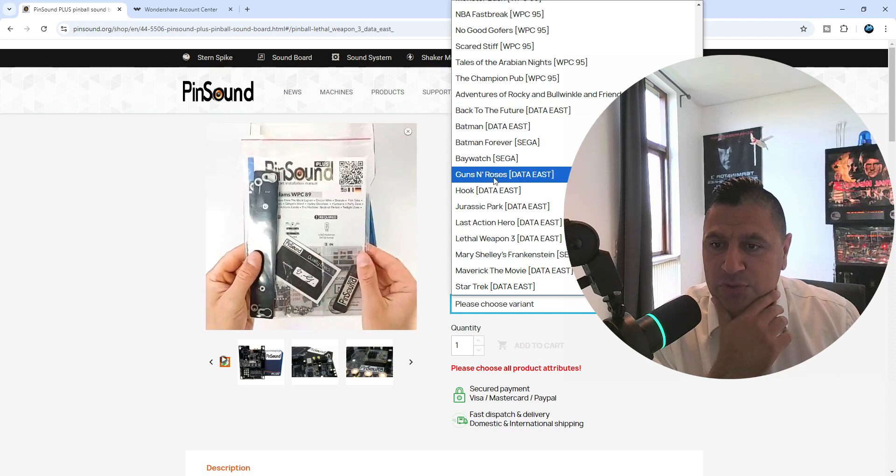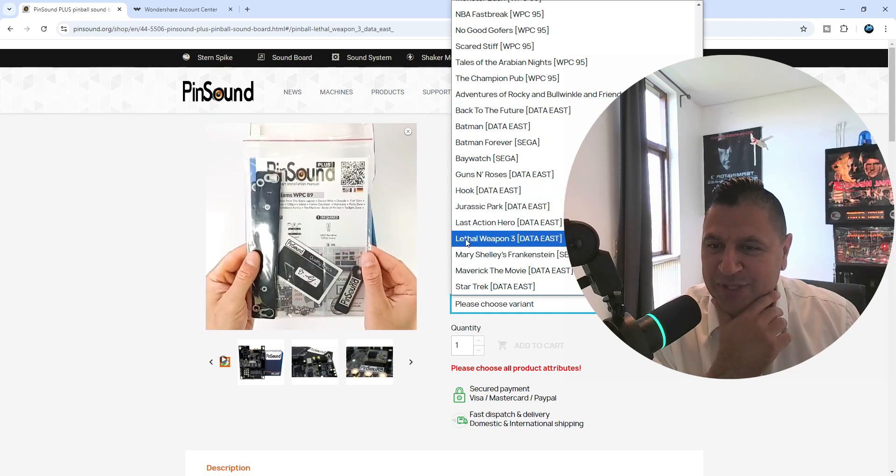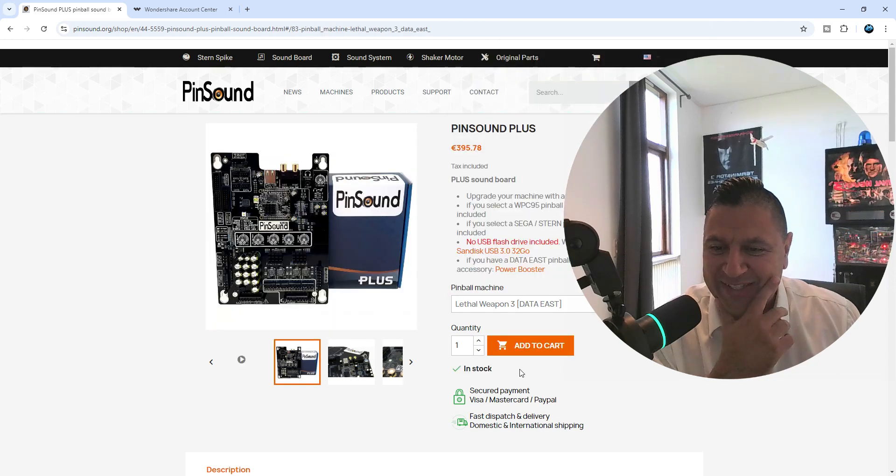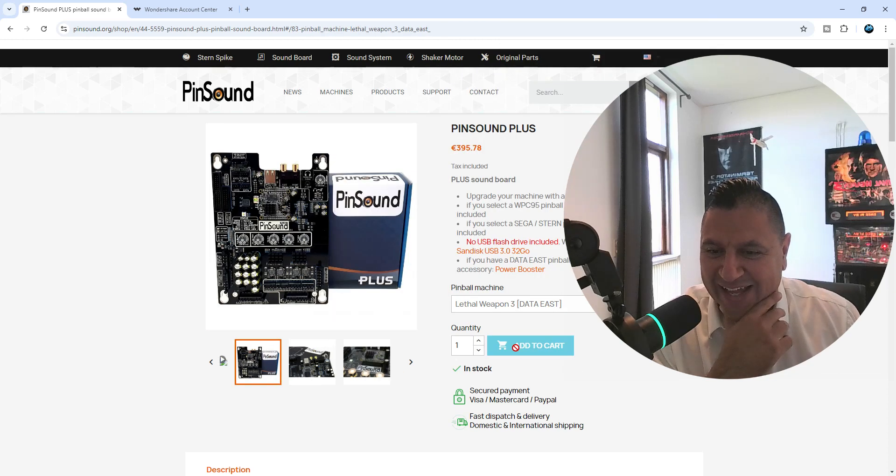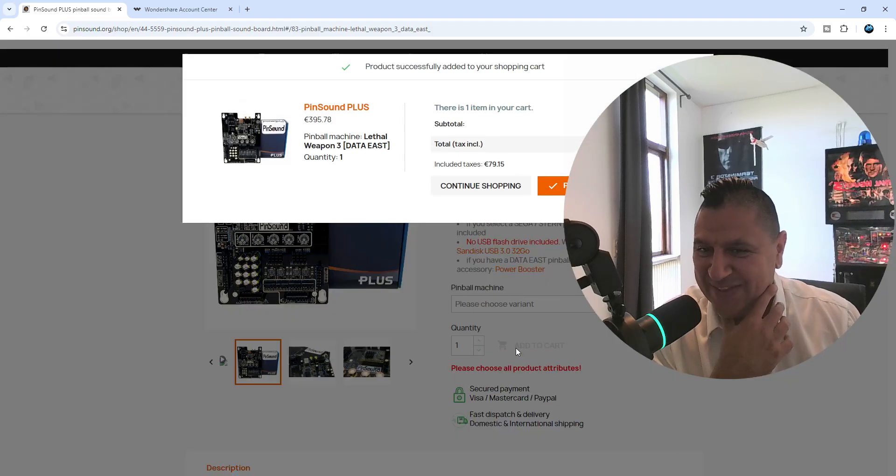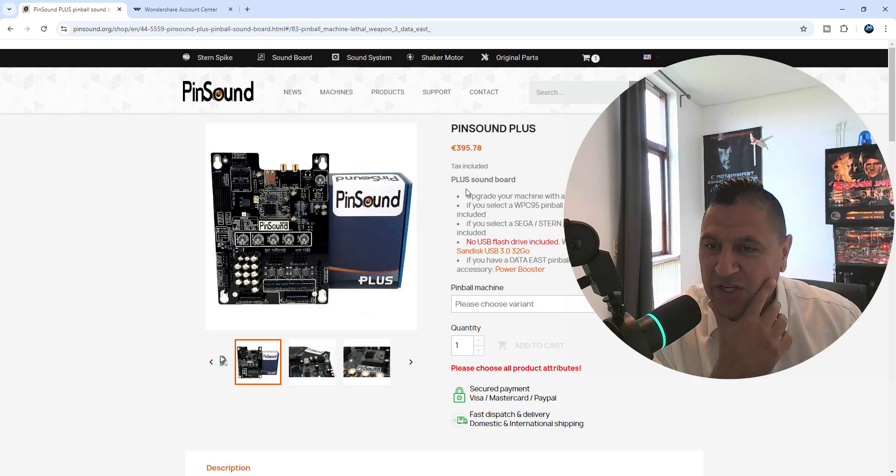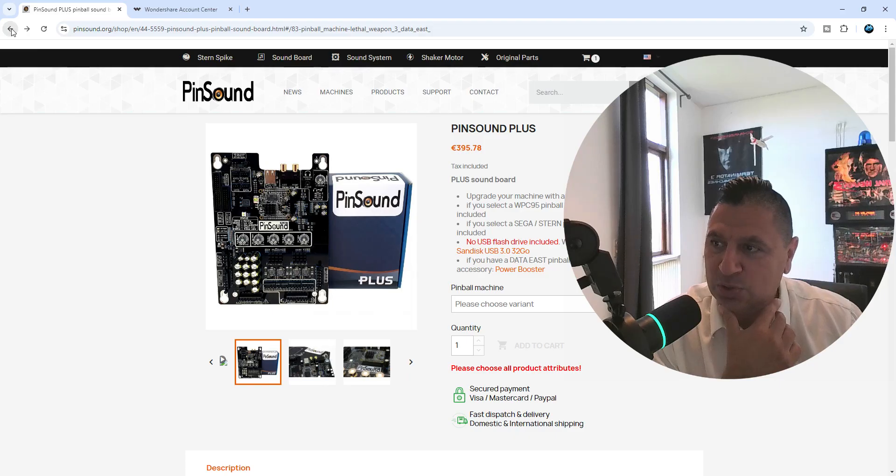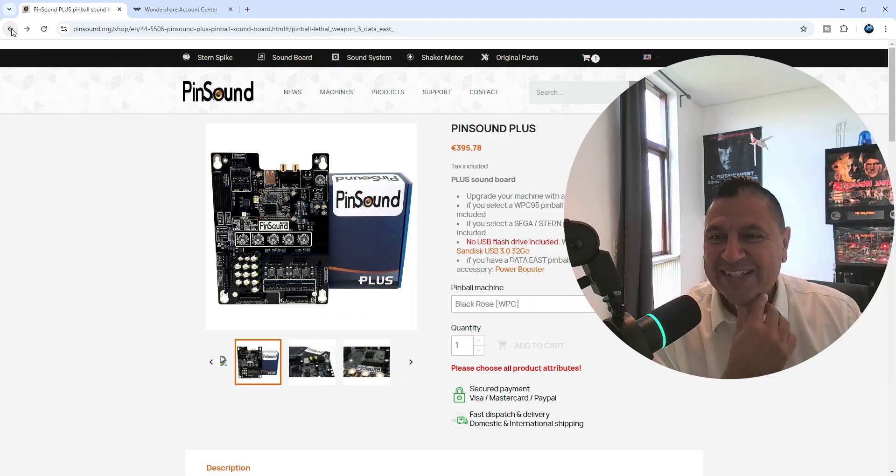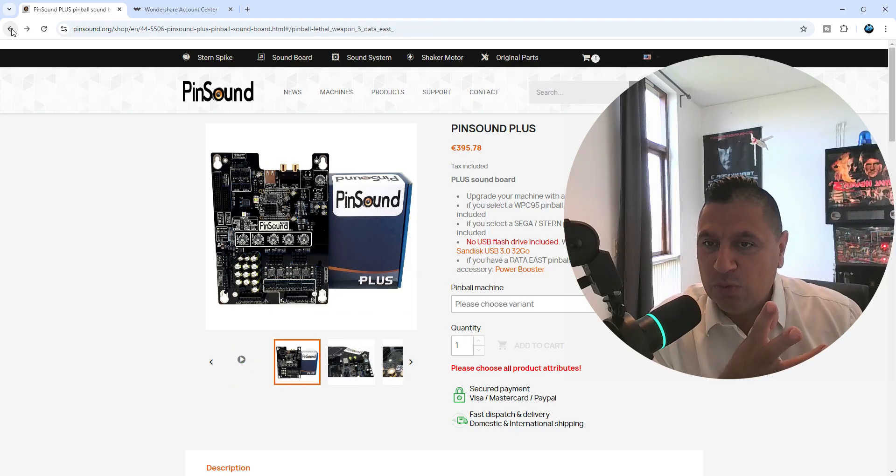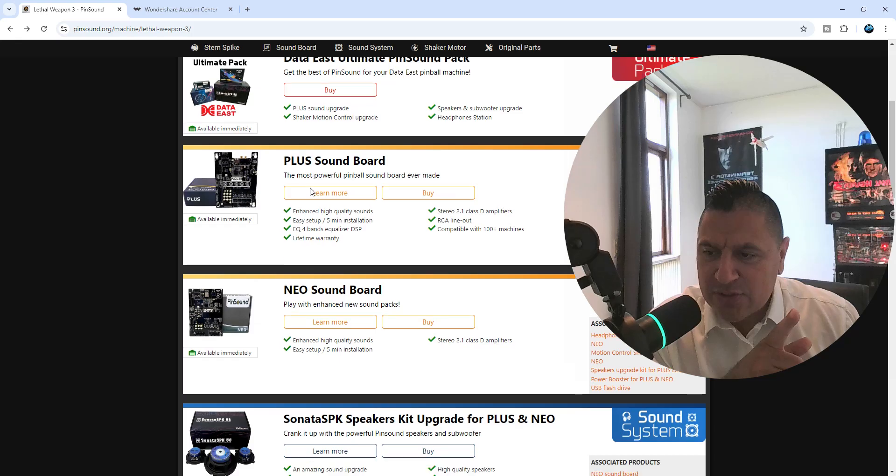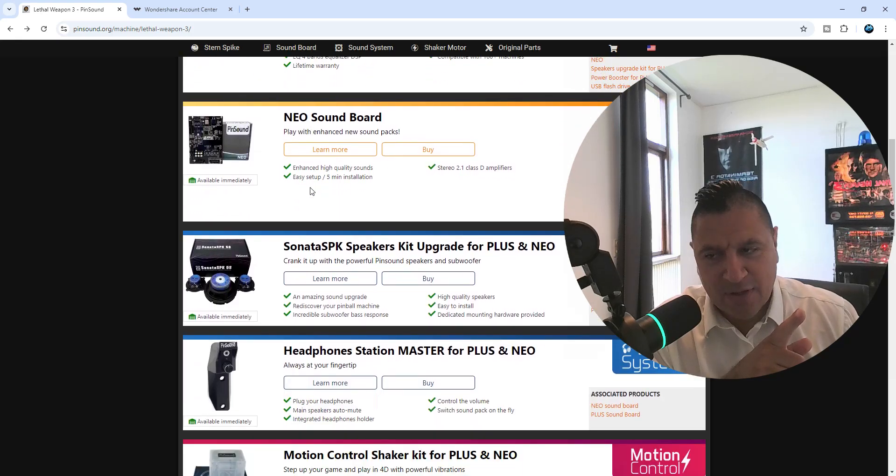Oh this is going to be awesome. Continue shipping... continue shopping. Oh yes, so we have got the sound card. Now next up is, oh my god, speakers!